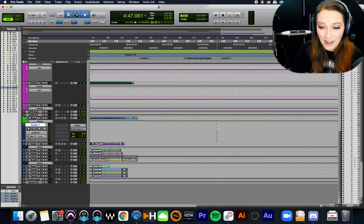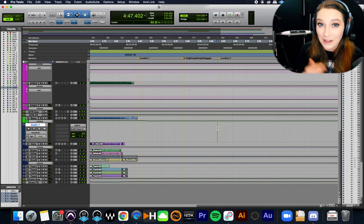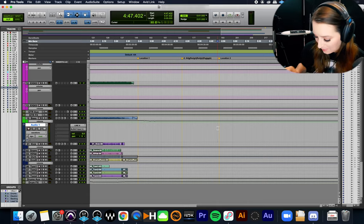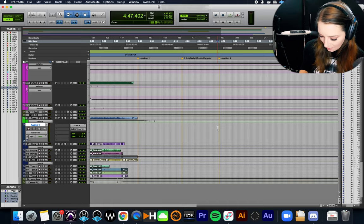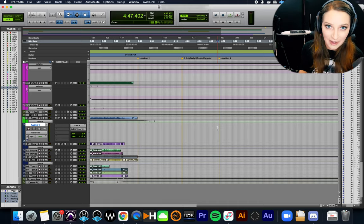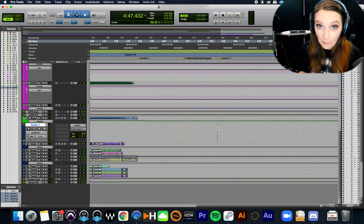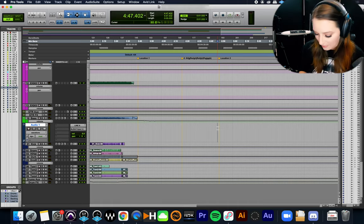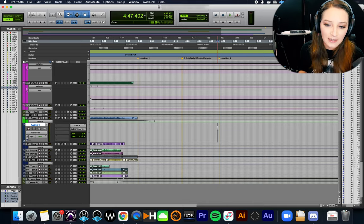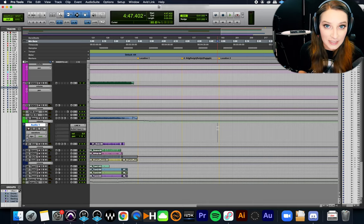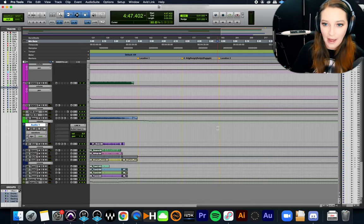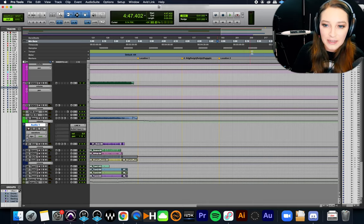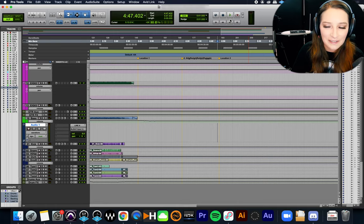Alright, so the next one you guys might have guessed, right? So we have loop record and then we also have loop playback. So the loop playback keyboard shortcut on the numeric keypad is the four on the numeric keypad. So I'm just going to hit four and that activates and deactivates loop playback.